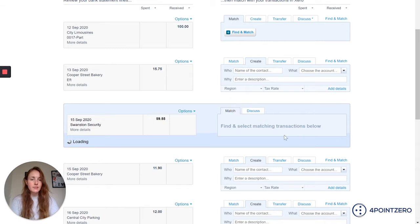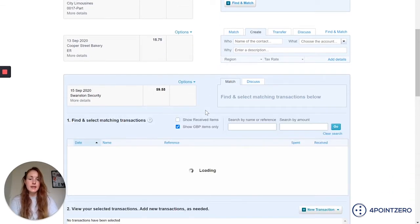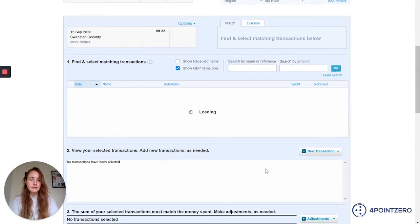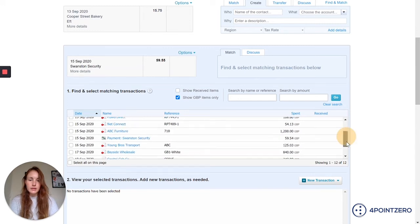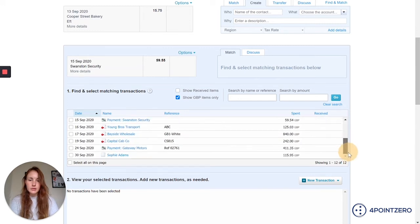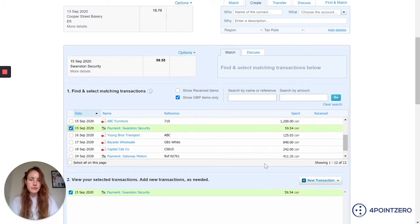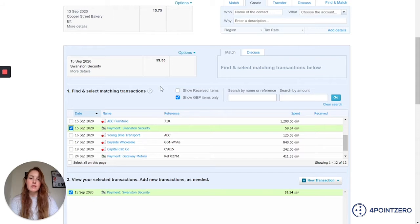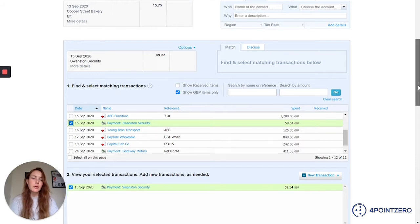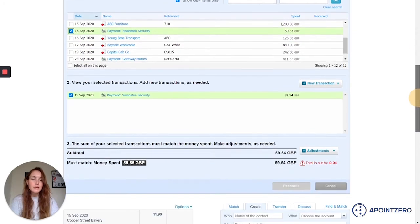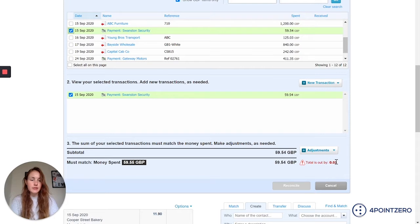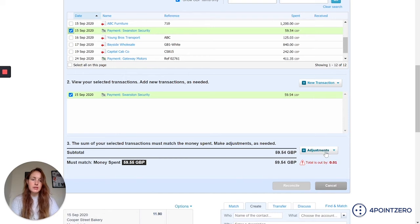I'm going to click on match and it's going to bring up all my outstanding invoices against my suppliers. Let's find Swanston Security. I'm just going to click on that. Now you can see that the amount is £59.54, however we've actually paid them £59.55, so we're out by a single penny. Because we're out and there's a small remainder of a penny, it's not going to let me click the reconcile button.